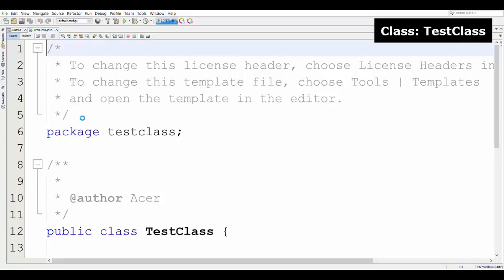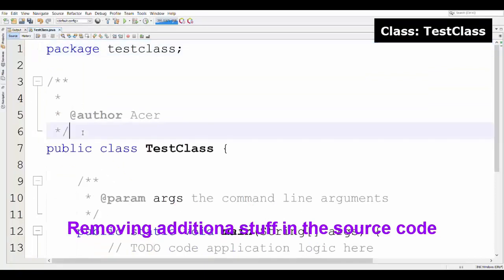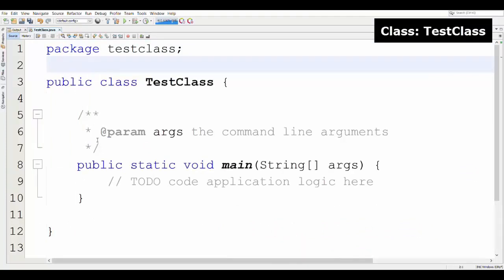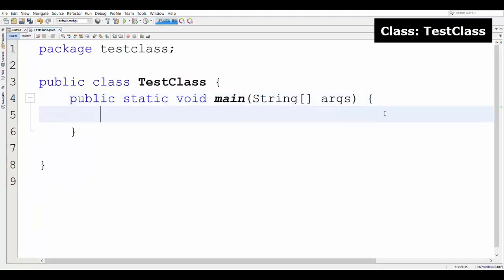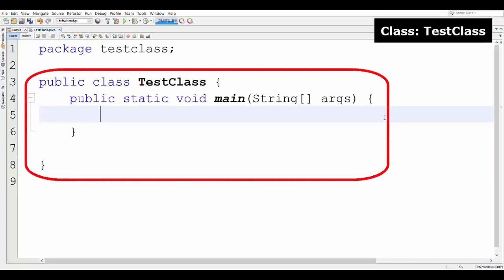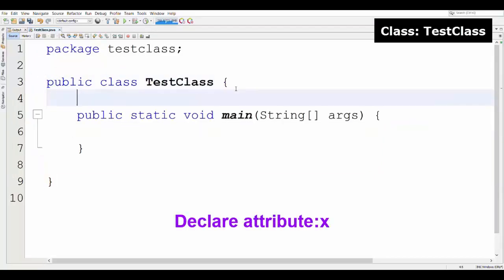First, I have opened a class with the NetBeans editor. Normally in NetBeans editor we can see some additional stuff. Before starting coding, I delete these unnecessary items. You can use another editor instead of NetBeans or use the same NetBeans editor. Here I have opened the class which is the test class, opened it as a Java program.